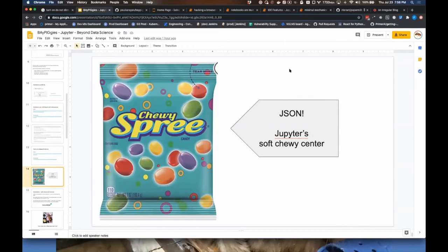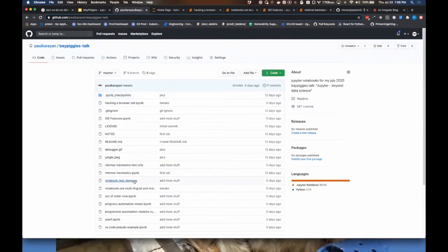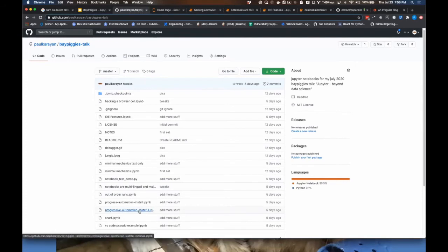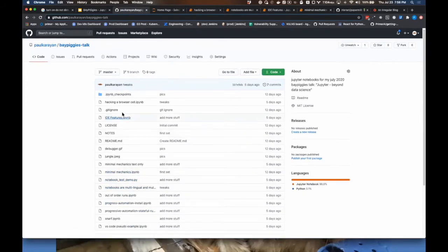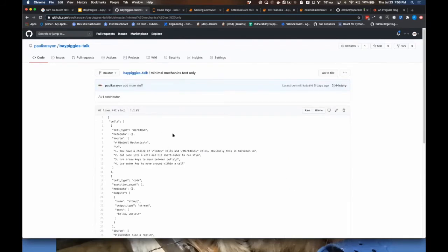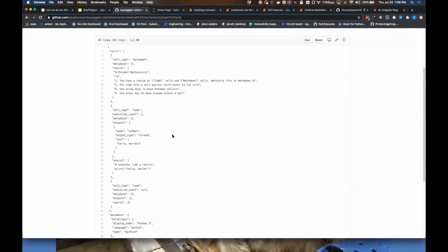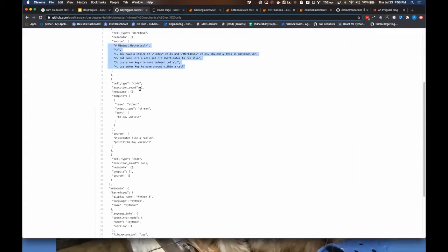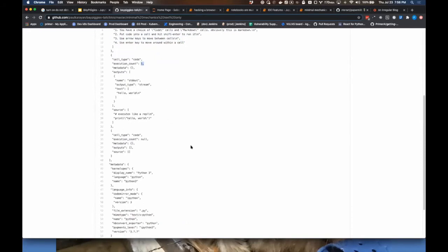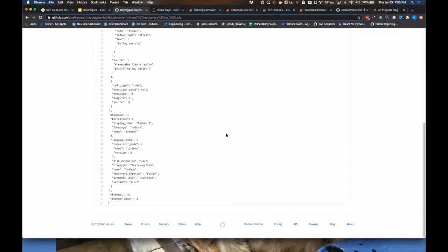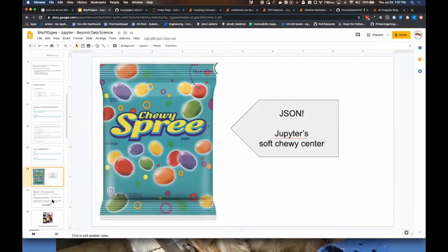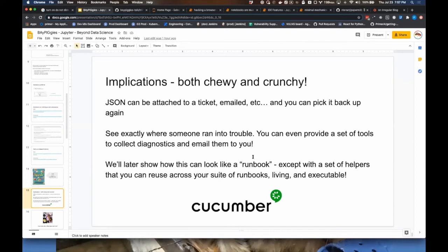JSON is Jupyter's soft, chewy center. The notebook is stored as raw text that's fairly easy to make sense of — you can see cell types like markdown, the source that went into them, execution counts, and additional metadata. One thing I've done with consulting clients is create runbooks. A user can work through a runbook, save it, attach it to a ticket, hand it off to whoever is on call next, email it to someone, or send it to someone who can help them troubleshoot.